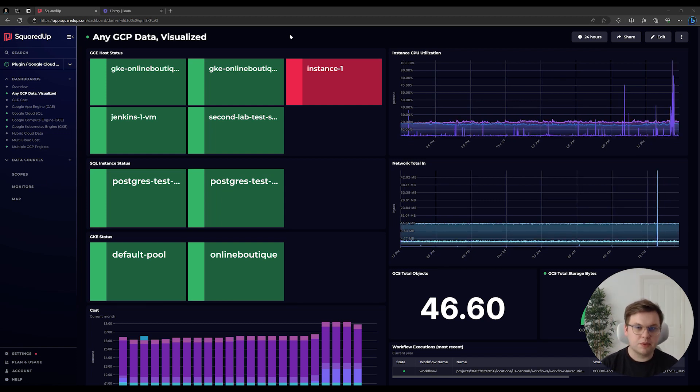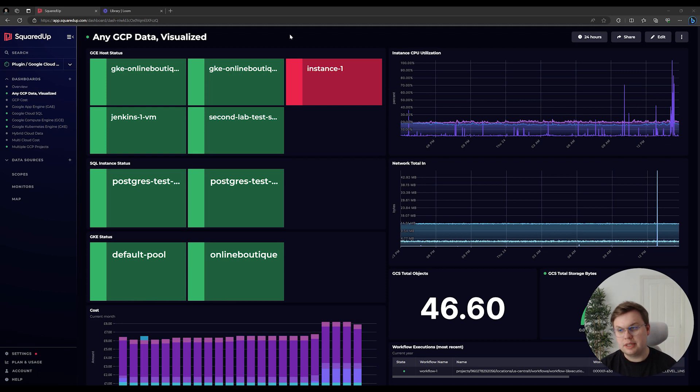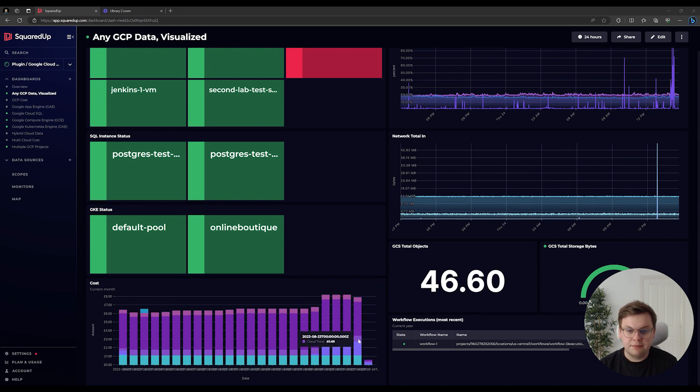This is an example of a Squared Up dashboard with GCP data. As you can see, we're visualizing data from a number of different GCP services, including Google Compute Engine, Google Cloud SQL, Google Kubernetes Engine, and more. We can even break down cost data from GCP by different services.